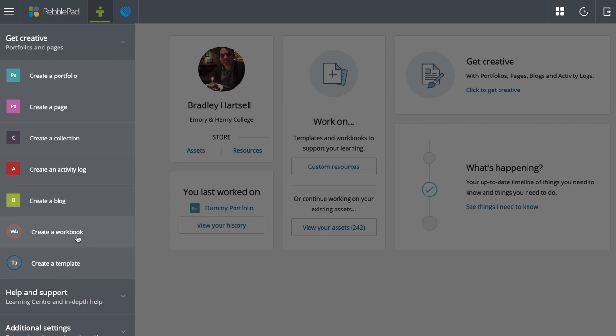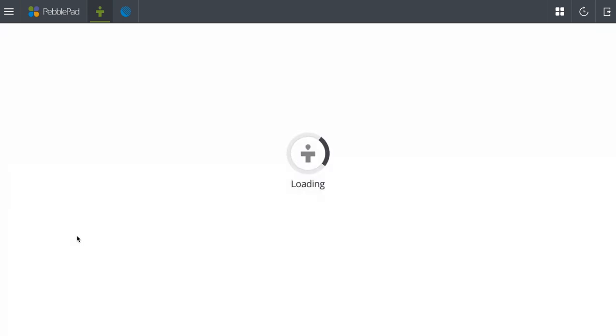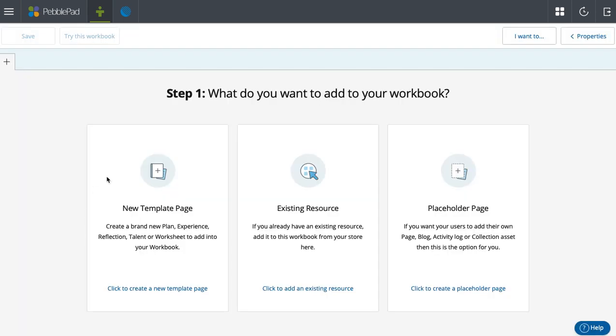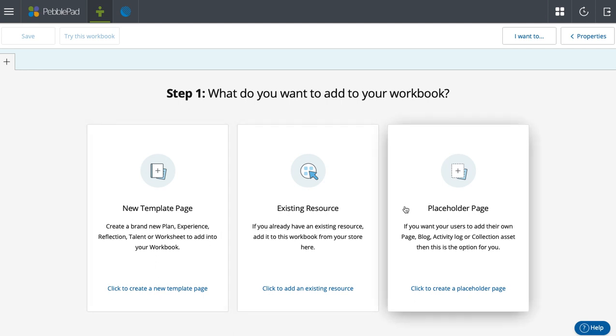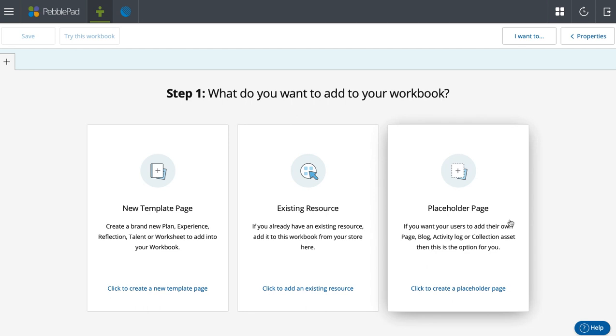And when you click the workbook, you'll see options like new template page, existing resource, placeholder page. I'll get to all of these in forthcoming videos.